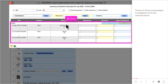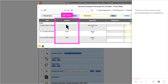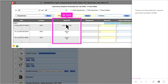These are the group or packaged investigations from the selected period, grouped by laboratory. These are the names of the group or packaged investigations, along with the patients' names and visit numbers.